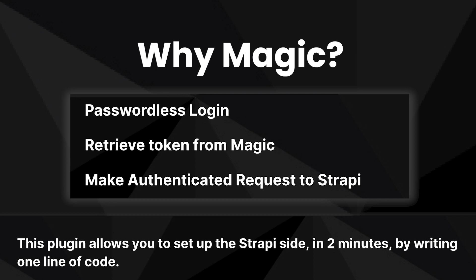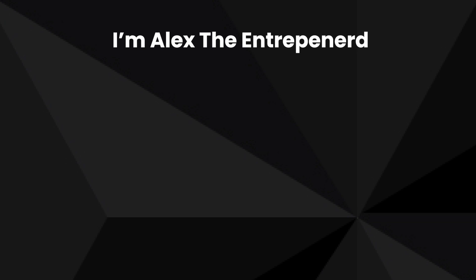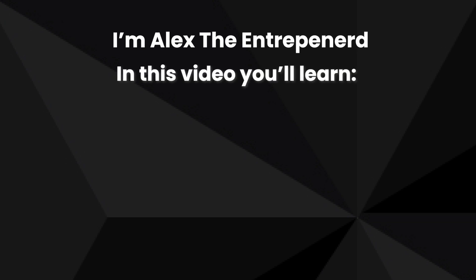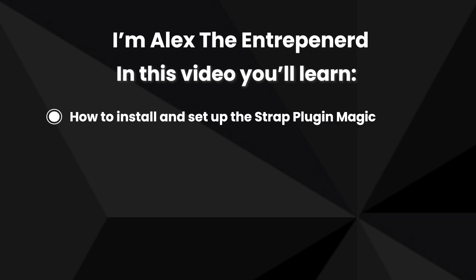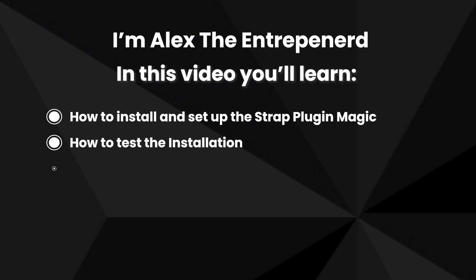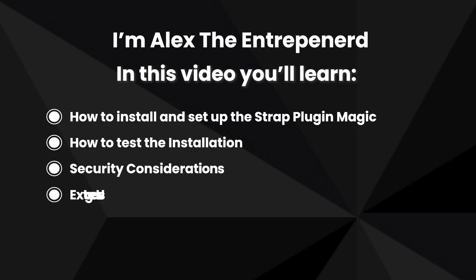This plugin allows you to set up the Strapi side in two minutes with just one line of code. I'm Alex the entrepreneur and in this video you'll learn how to install and set up the Strapi plugin Magic, how to test the installation, security considerations, and some extra use cases for this plugin.